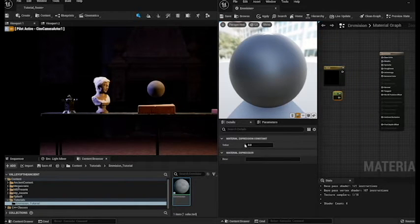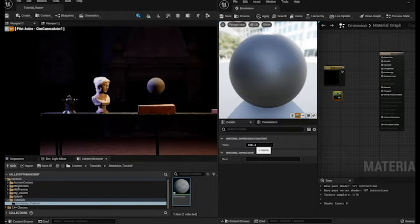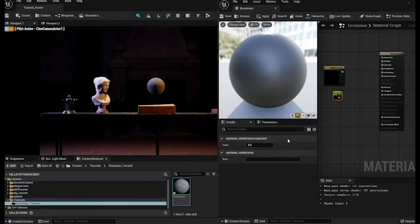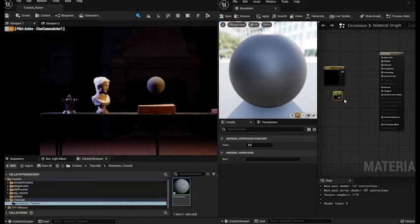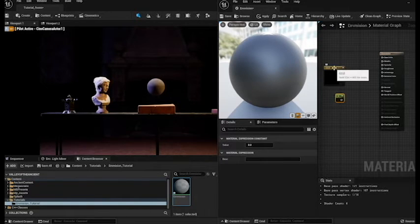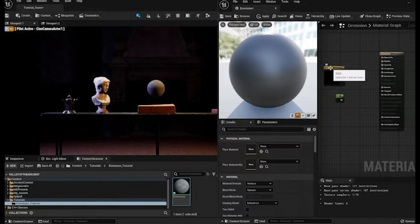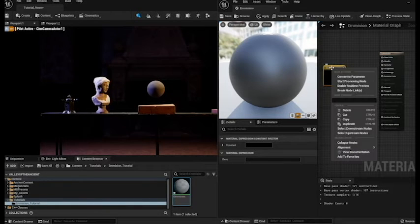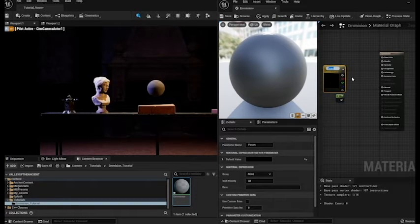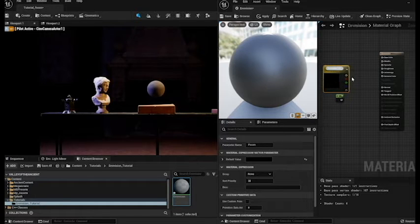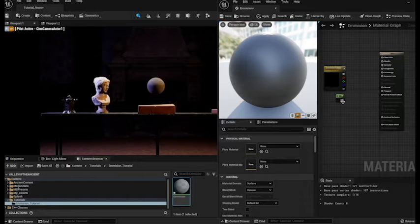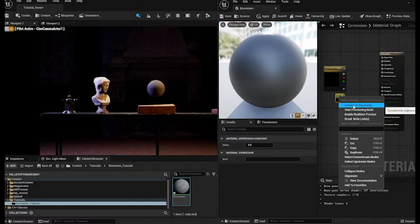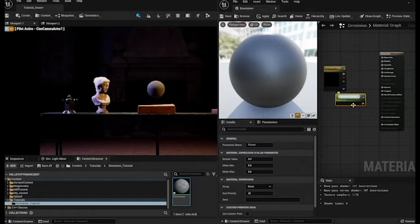And we can change these values and it would work exactly the same way. However we're going to convert these constants to parameters. That way it gives us a little bit more to play with in terms of changing the settings. So to do that we're going to just click on our first constant three vector. Right click and go to convert to parameter. And we're going to call this one emission color and then click off it. And then the bottom one we're going to do exactly the same. So right click convert to parameter and we're going to call this one emission strength.